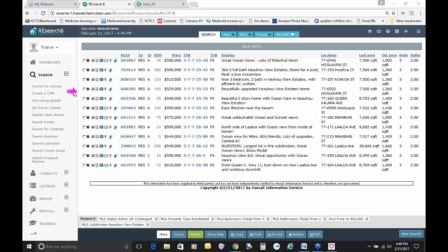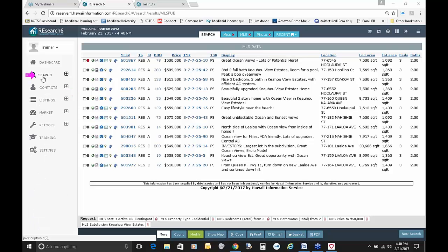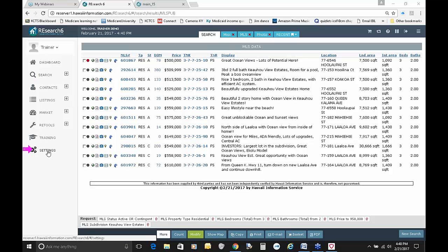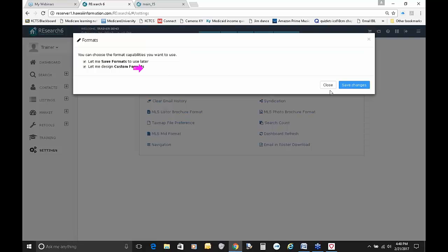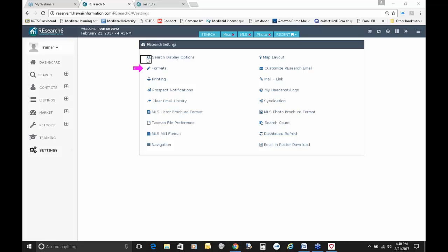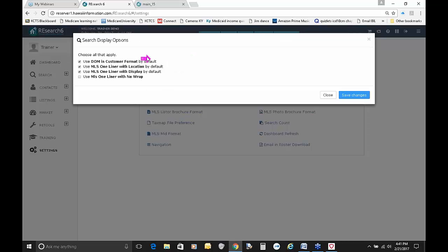To make customer format permanent, you would change it in your settings. There are a couple different ways to get into your settings. I collapsed the search menu to show you there's a Settings link down here. You can click on that and find Search Display Options.